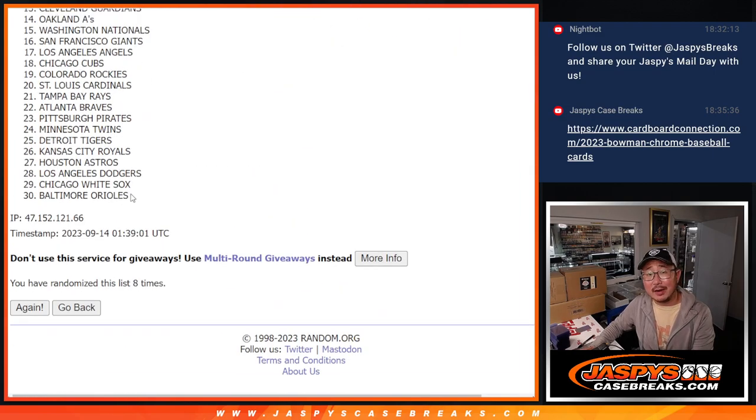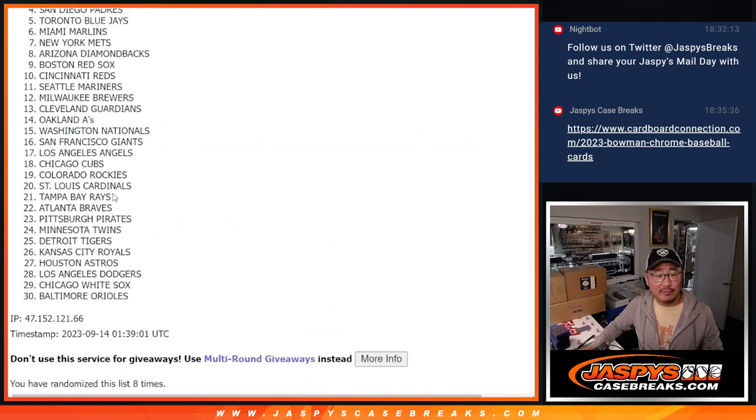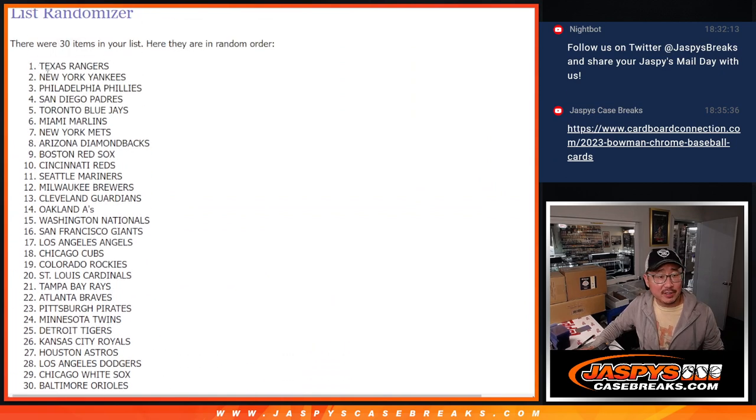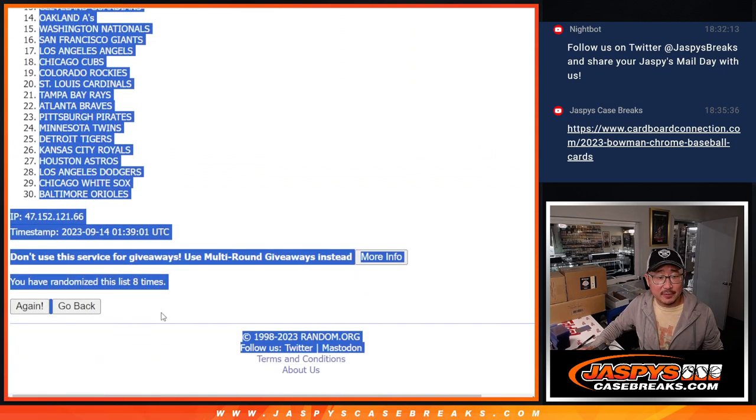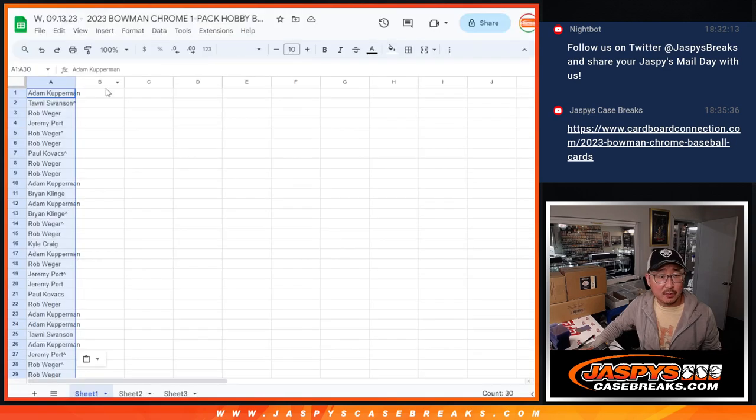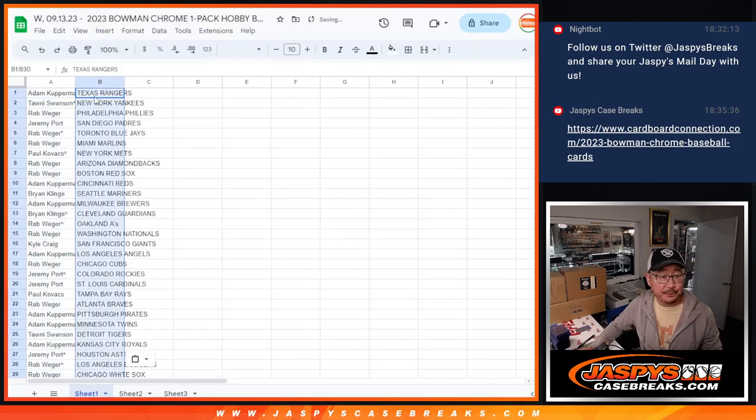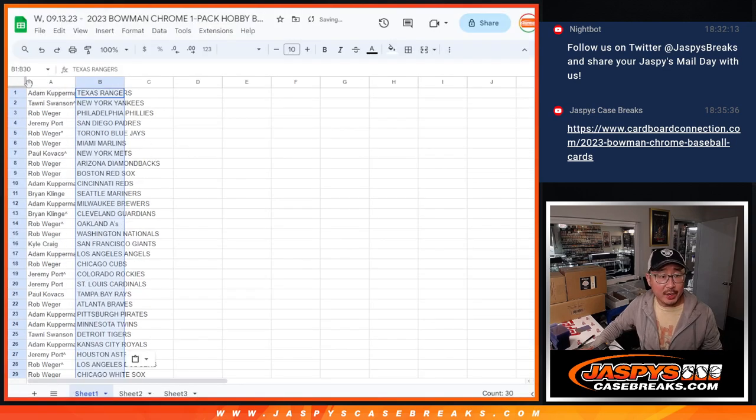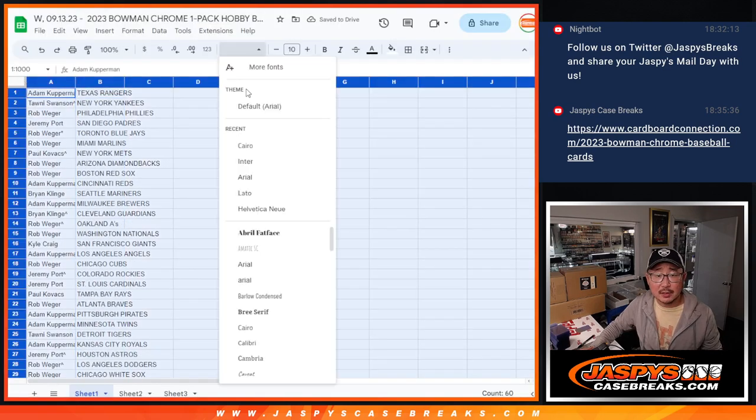Jason got a little fire stick for our TV here. Thursday night football. I think his Eagles are on tomorrow. Excuse me.